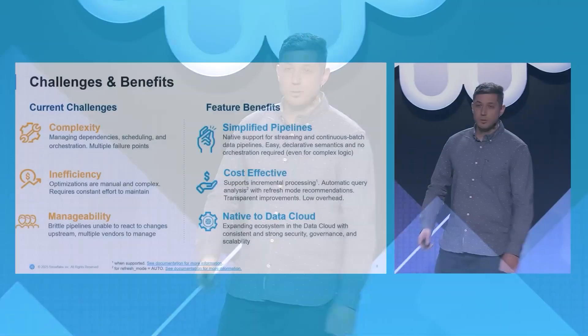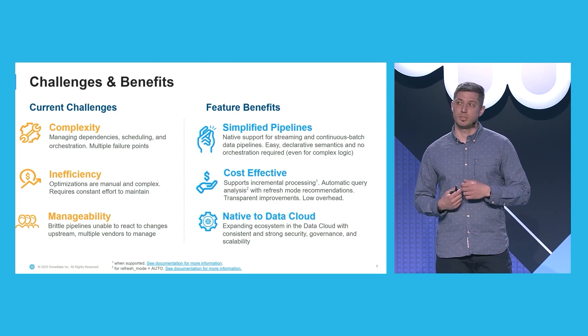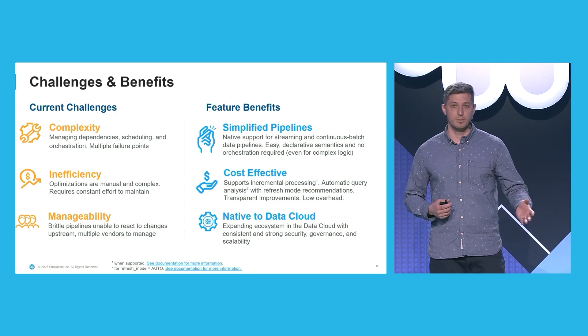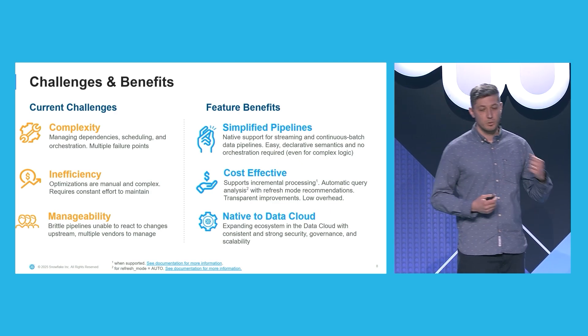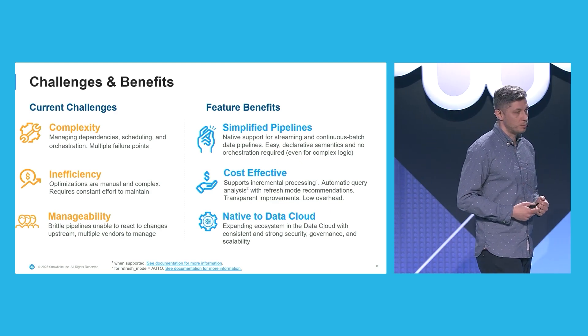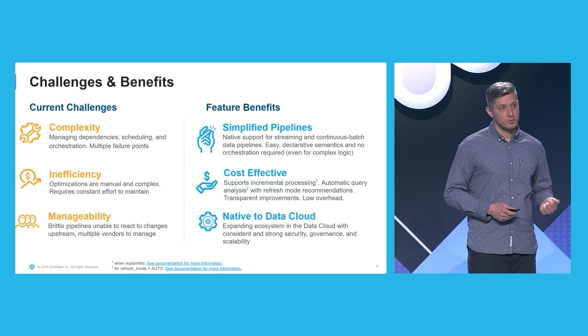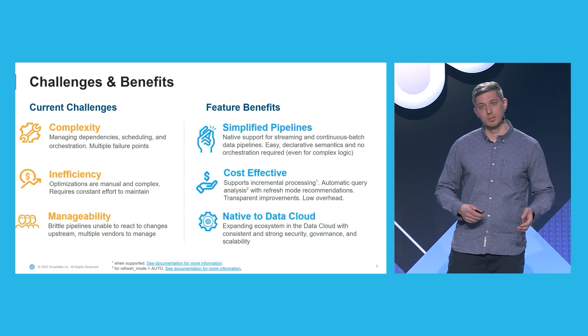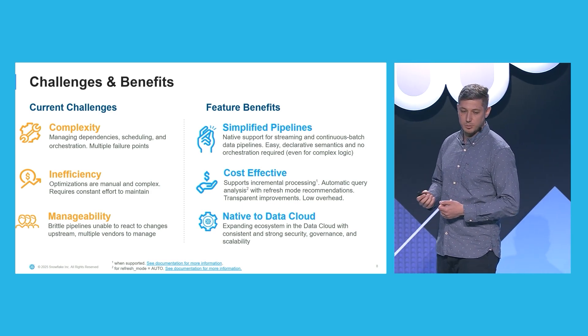On the other hand, dynamic tables abstract away these complexities. You use SQL to declare the desired outcome of your pipeline. And you don't need to worry about the steps to achieve these transformations, nor do you need to worry about orchestration or scheduling. These are all taken care of by dynamic tables.